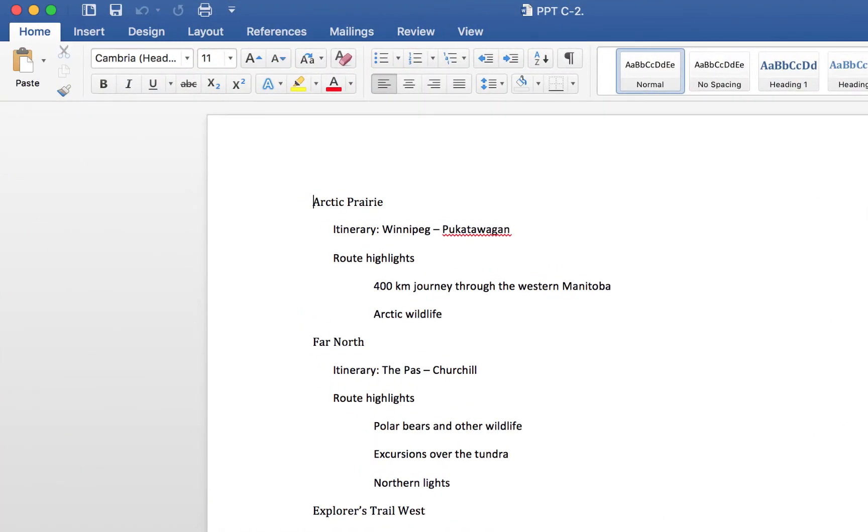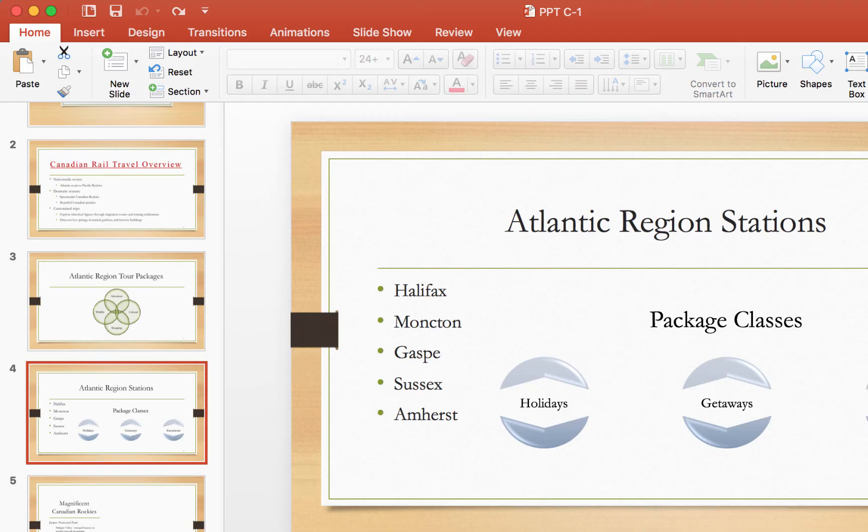Hey guys, so in this video I'm going to show you how we're going to take this Word document text here and create PowerPoint slides using the outline view without having to do any copying,